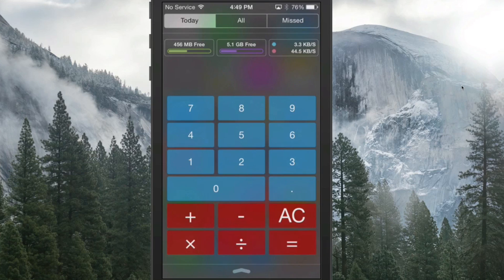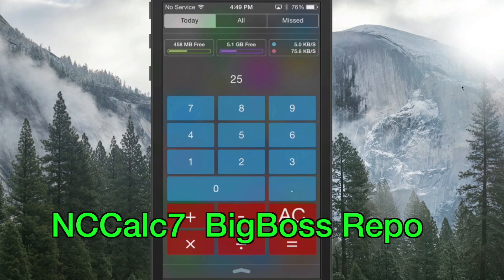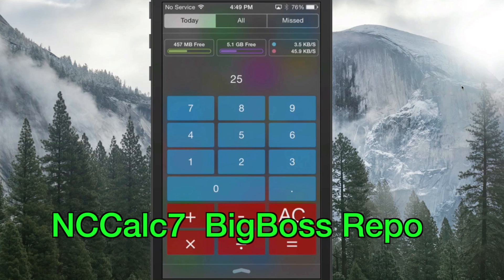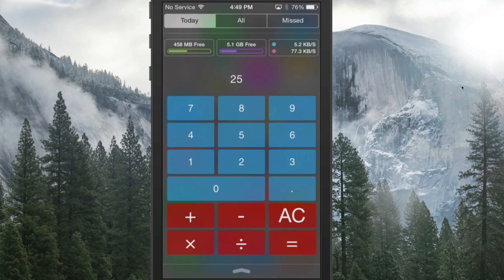Next I'm going to show you NC Calculator 7, called NC Calc 7. It's in the Notification Center and it puts a small calculator right inside of your Notification Center, which is awesome. That's called NC Calc 7.